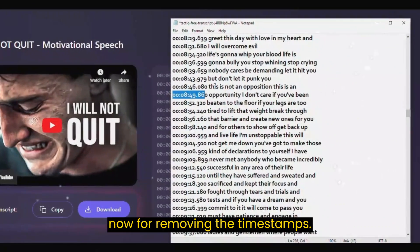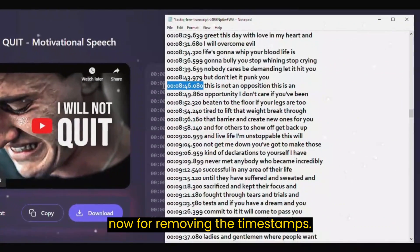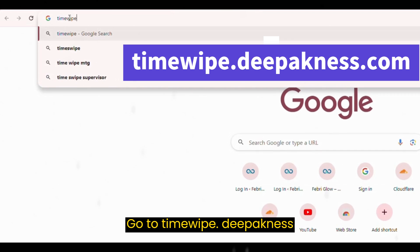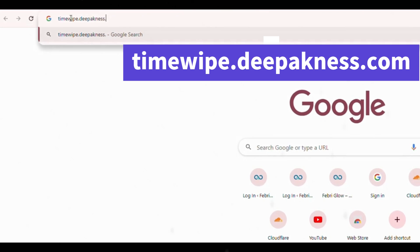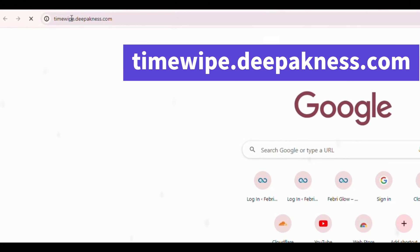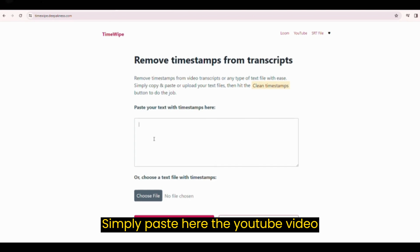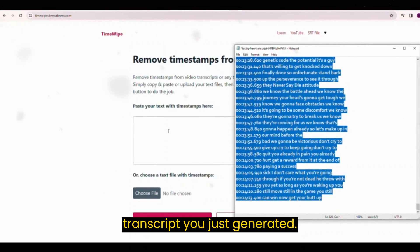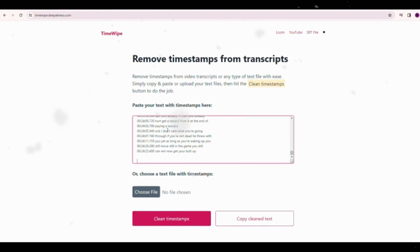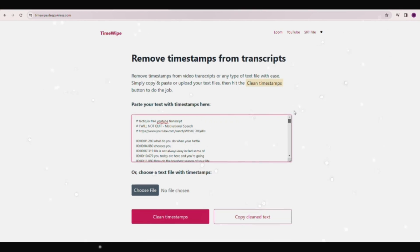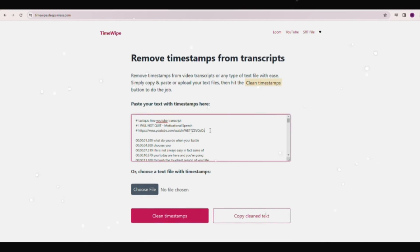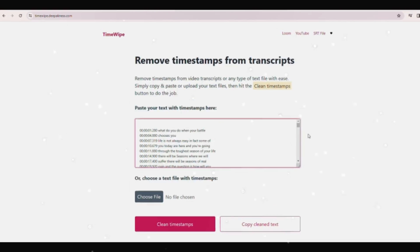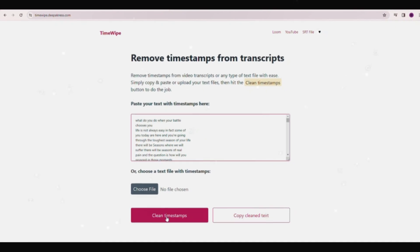Alright, now for removing the timestamps, go to timewipe.depakness.com. Simply paste the YouTube video transcript you just generated here, and click the timestamps button.